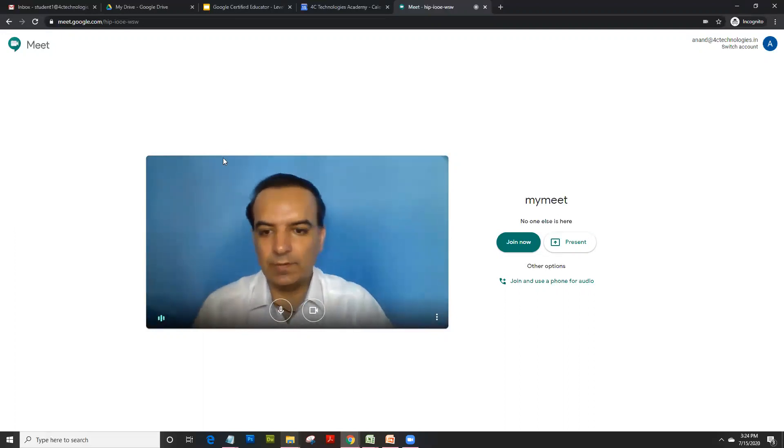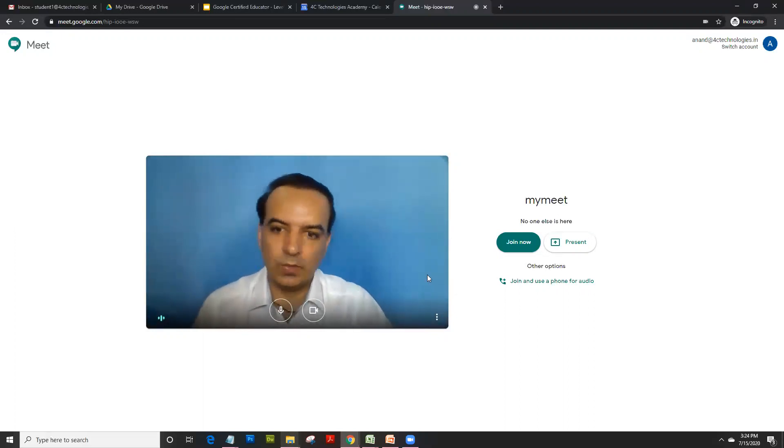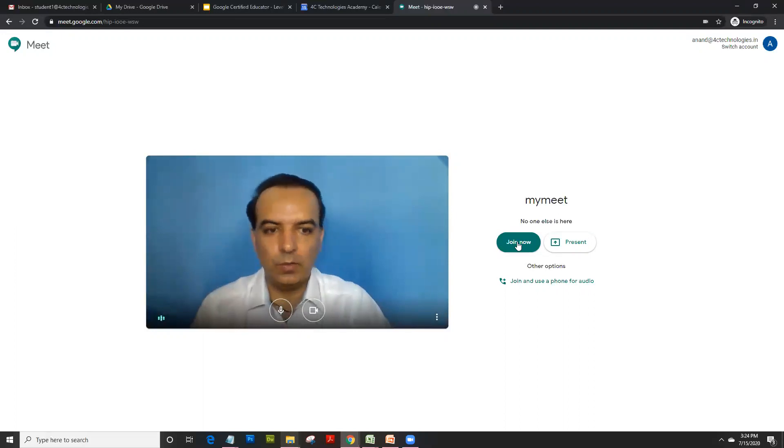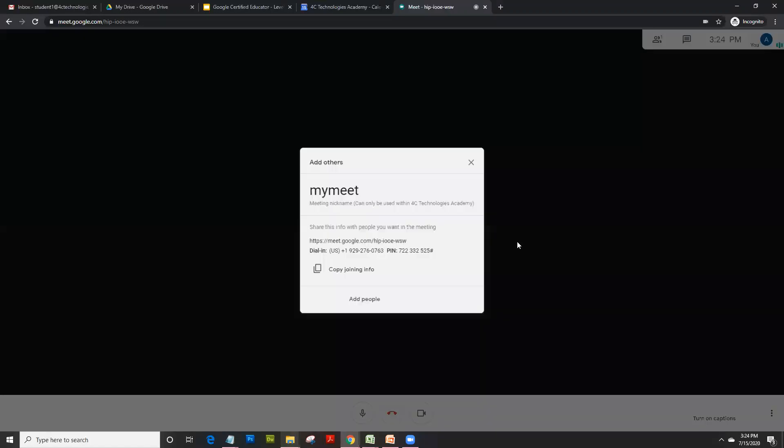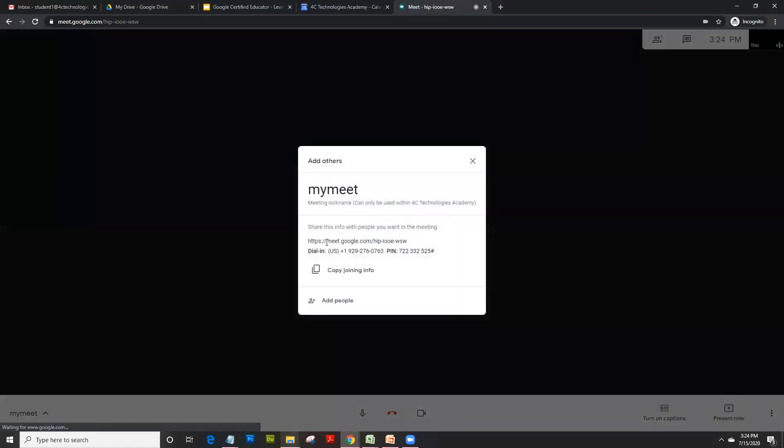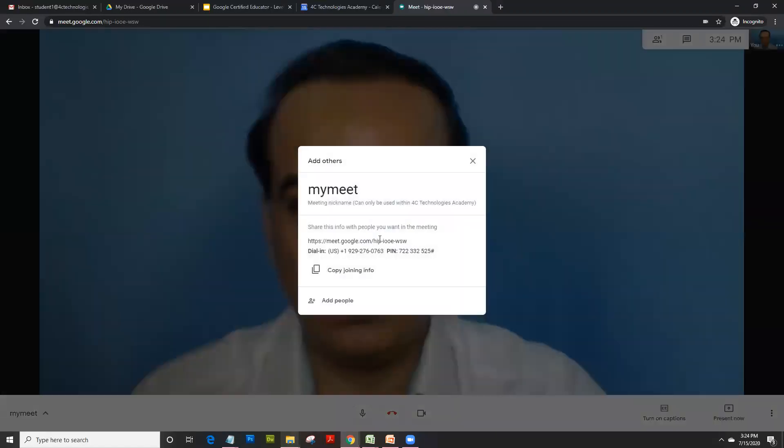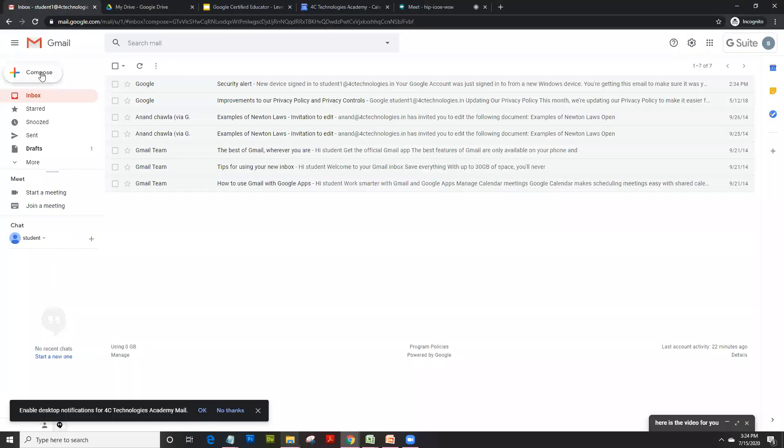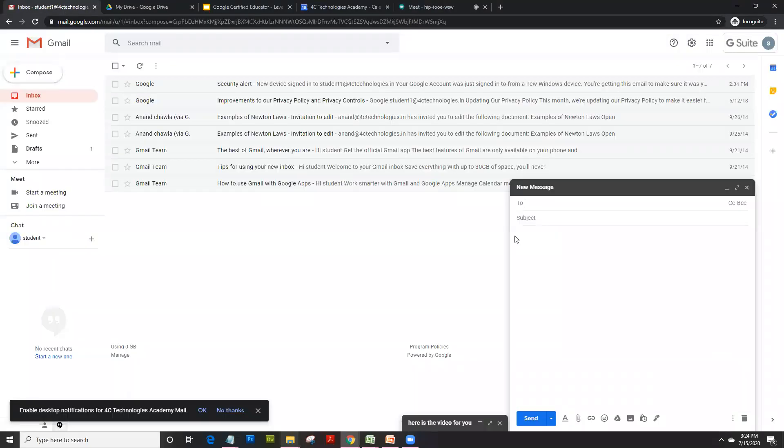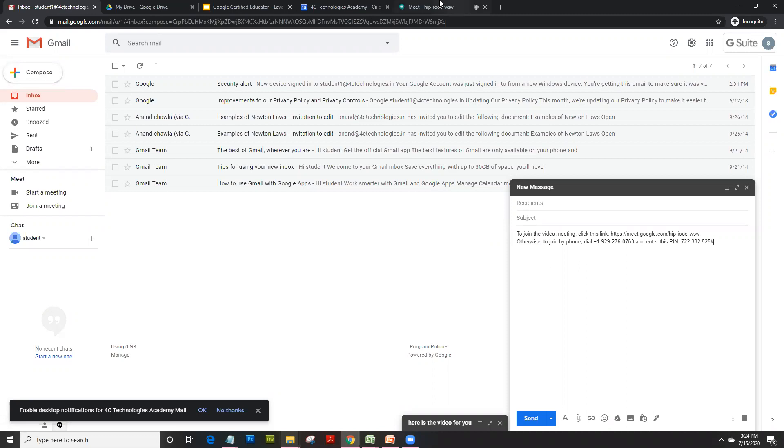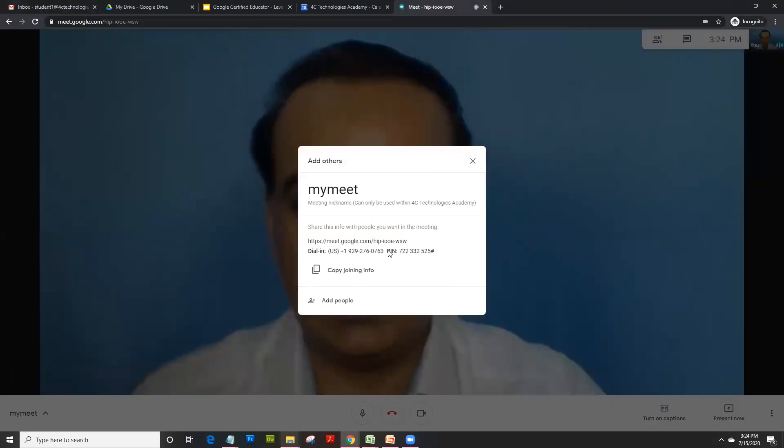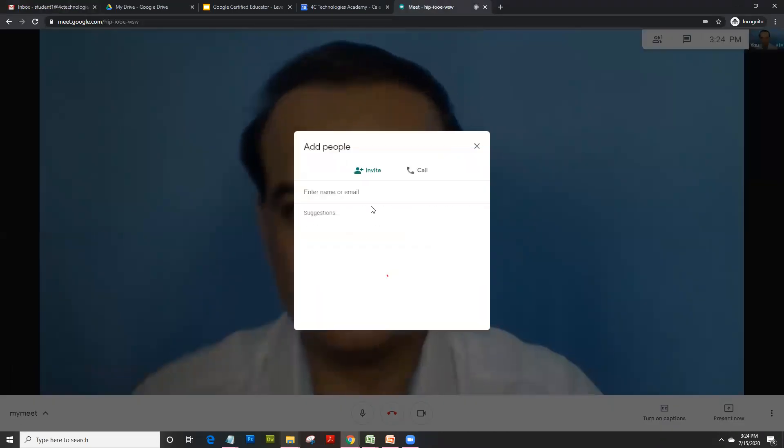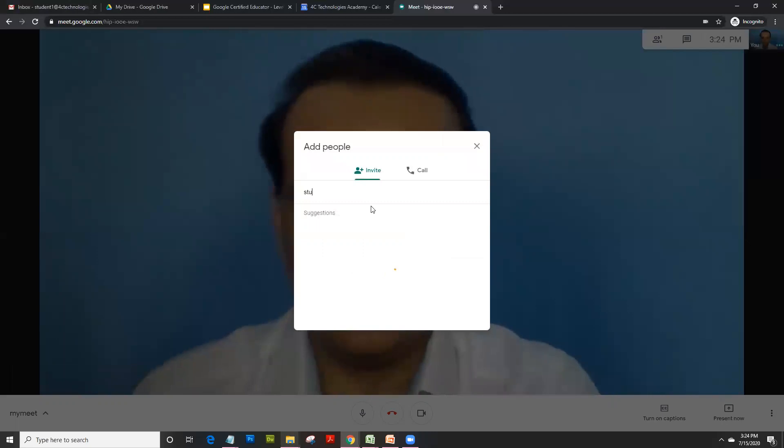Google Meet doesn't support virtual backgrounds as of today. We click on join now. As soon as I click on join now, it gives you the meeting link. You could just click on this copy and send the Meet ID in a mail to the users, or you could directly send invite from the Meet you created.